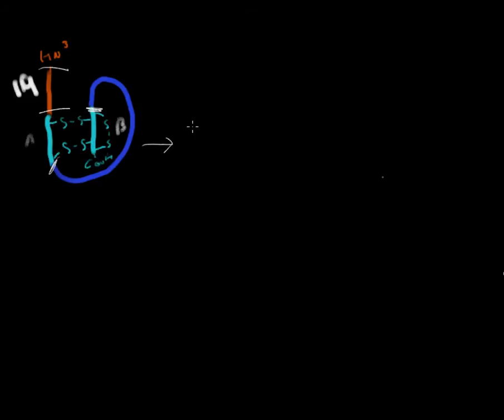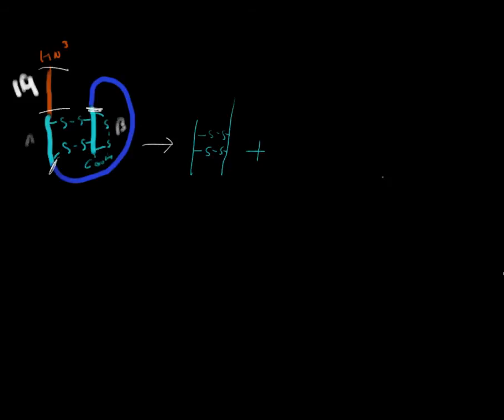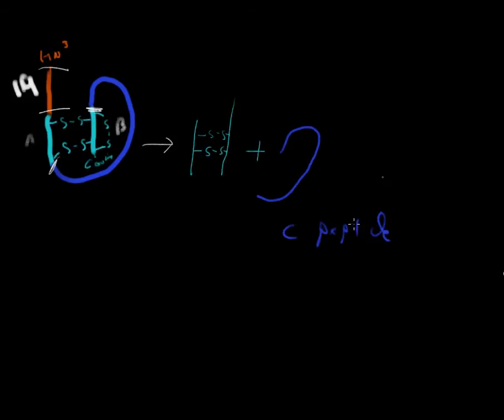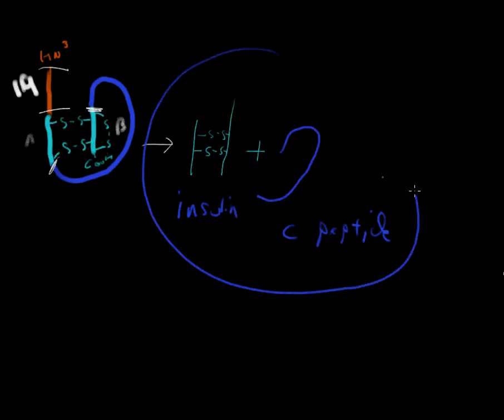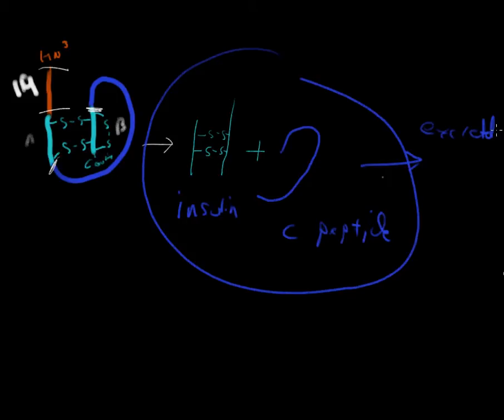Essentially one that looks like this, with two disulfide bridges. And then one that is shaped kind of like this, the C-peptide. So this is C-peptide, and over here we have insulin. They're both, both of these molecules are then excreted into the blood.